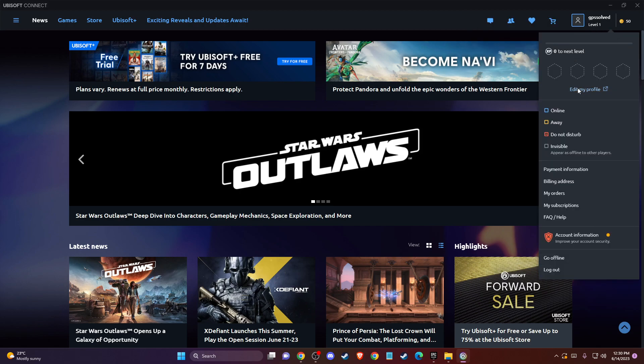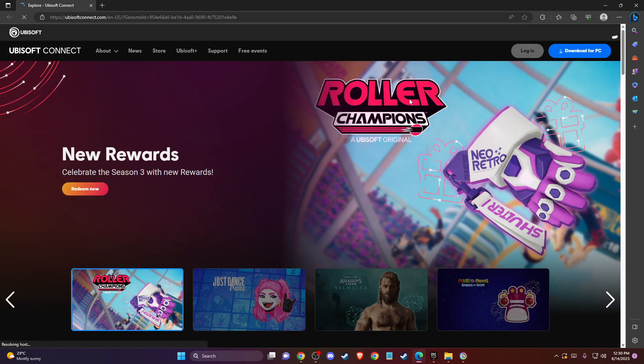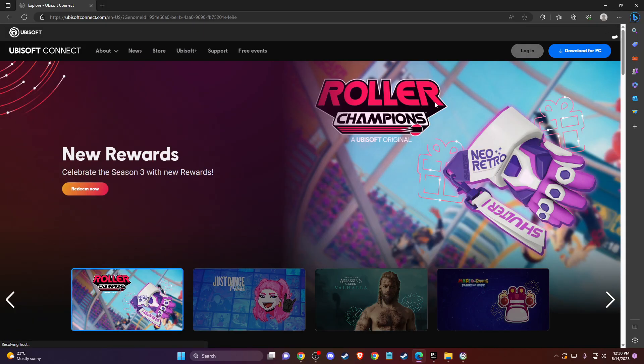Then go and press on Edit Profile, and you will be redirected to the web page of the app.